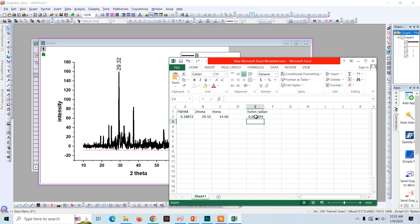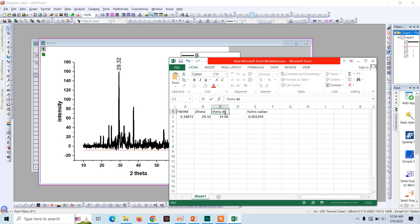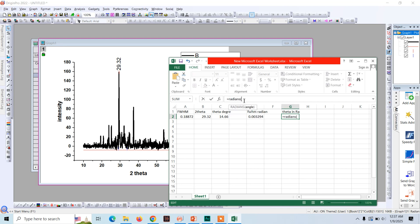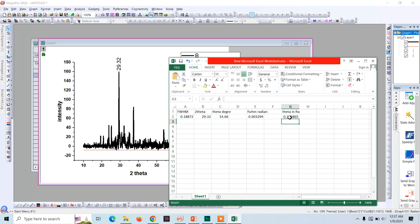And now this is the value of FWHM in radians. Now we need to convert the value of theta which is in degrees here to radians. This is theta in degrees. We need to convert this to radians. It is equal to radians like this. So this is the value of theta in radians.